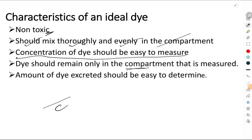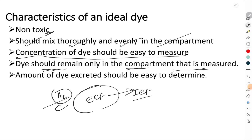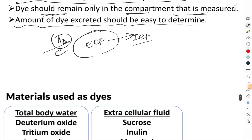The dye should remain only in the compartment being measured — for example, if measuring extracellular fluid, the dye should not move to the intracellular fluid. And A2, which is the amount of dye excreted or metabolized, should also be very easy to determine. So these are the characteristic features of an ideal dye.